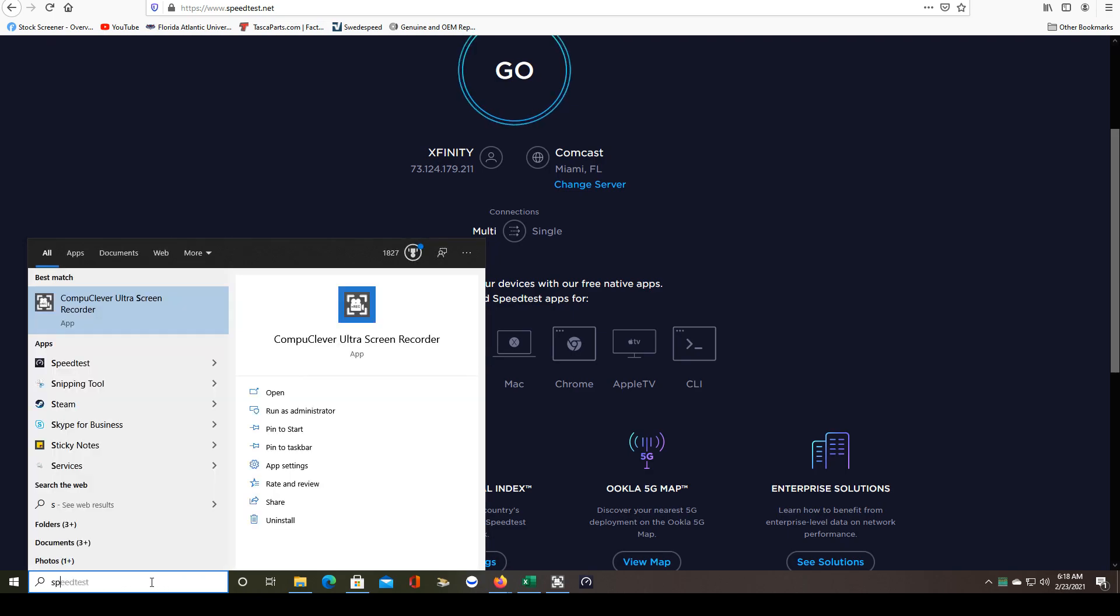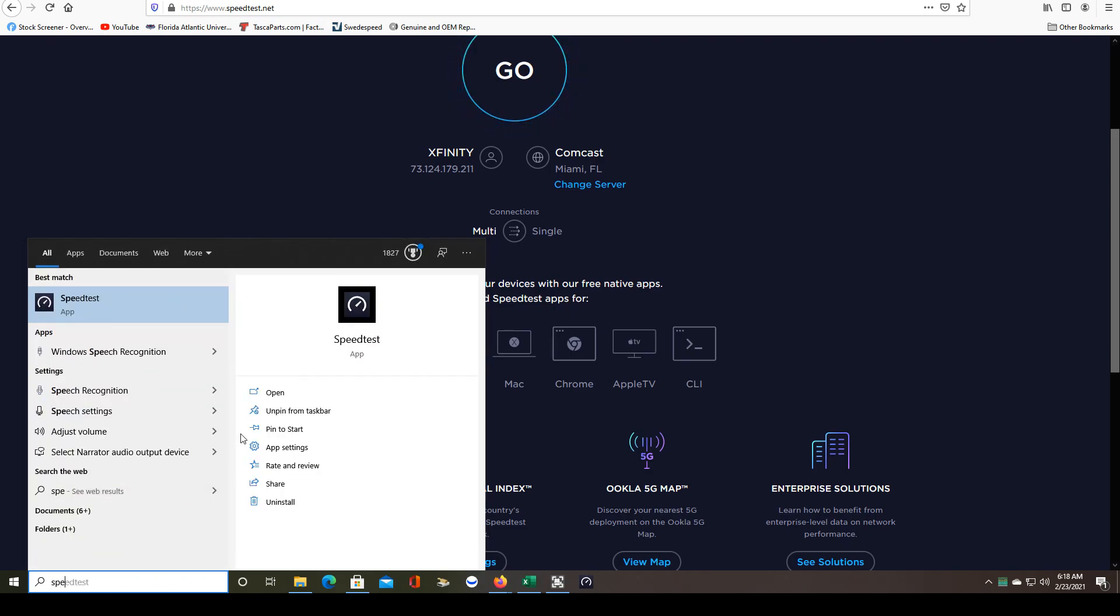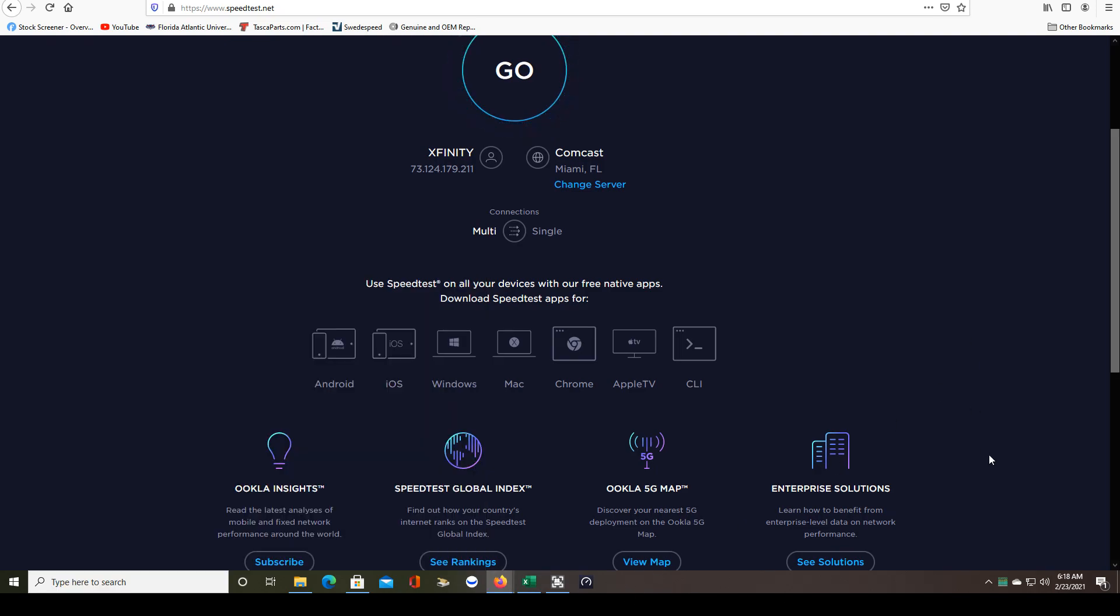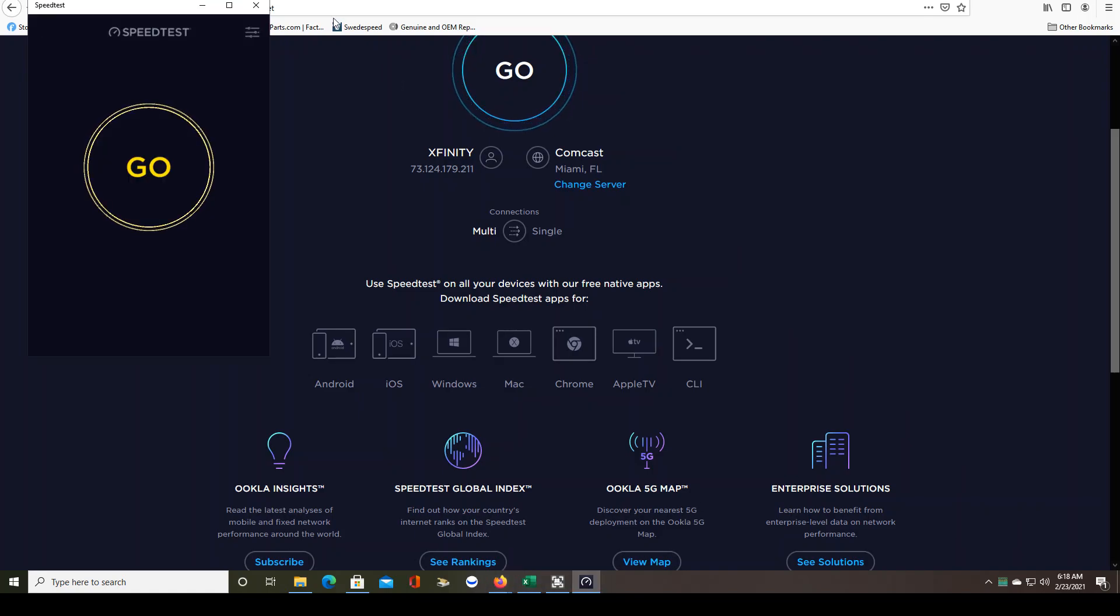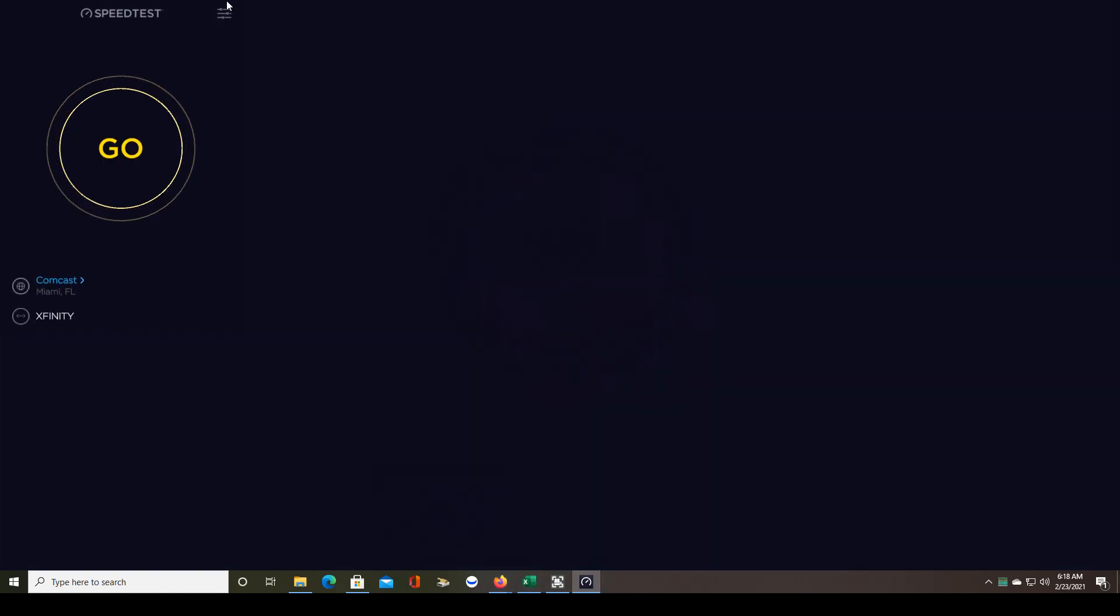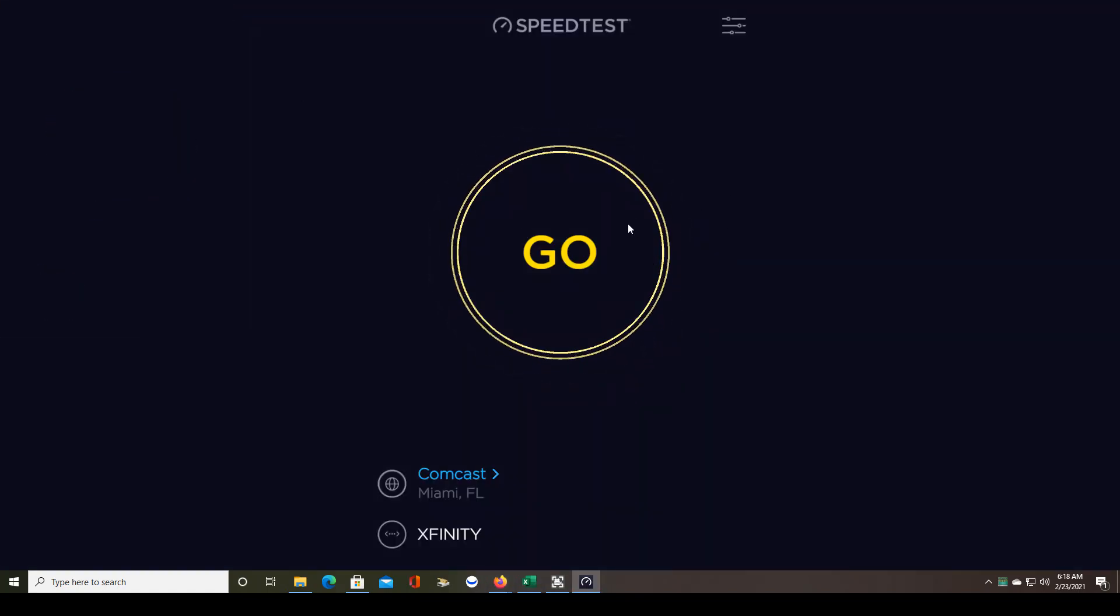For the very first time, just type in Speedtest in your search bar. I already pinned it to my taskbar. So every day before I start trading, I'm just going to click on this Speedtest and then I can run it directly from my computer.